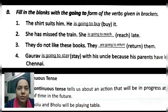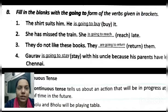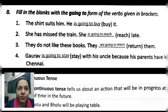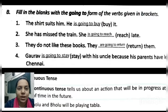We write 'is' because 'she' is singular, and the verb given is 'reach.' So we write: 'is going to reach.' Third: 'They do not like these books.' 'They' is plural, so we write 'are.' The verb given is 'return.' So: 'They are going to return them.'